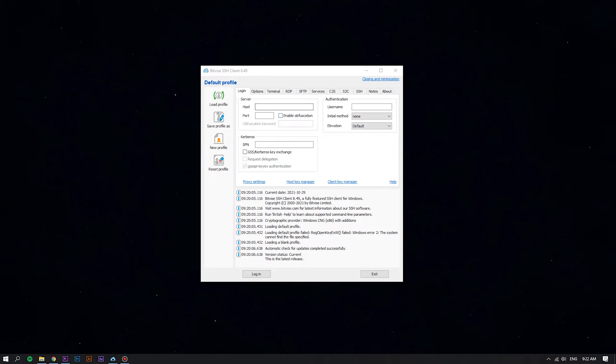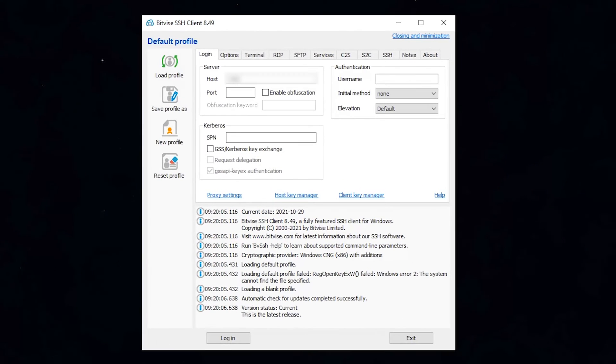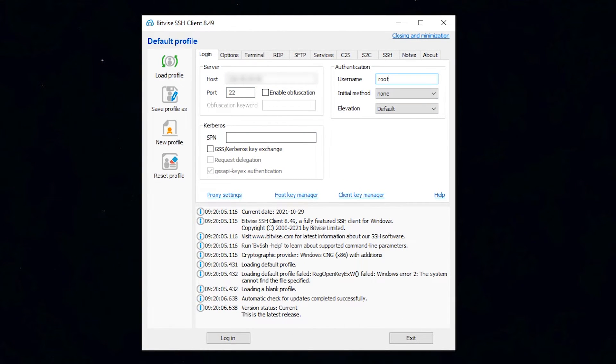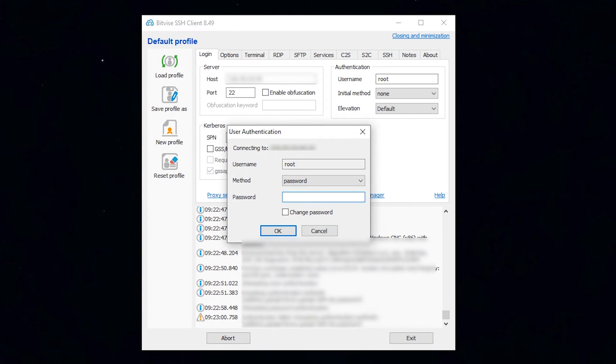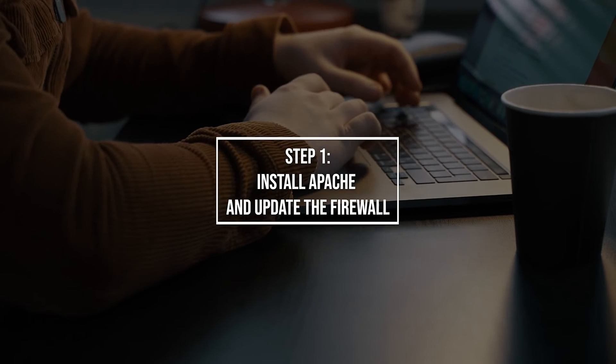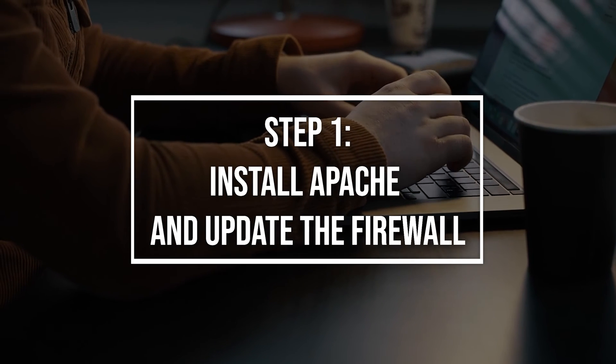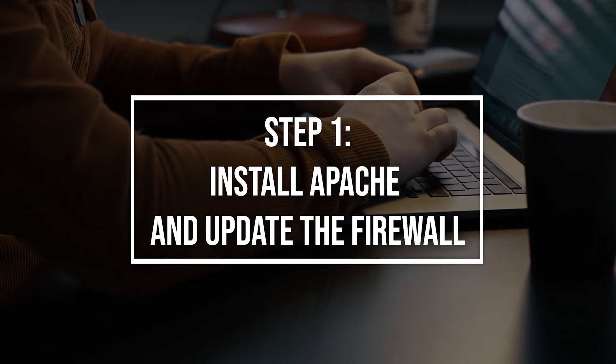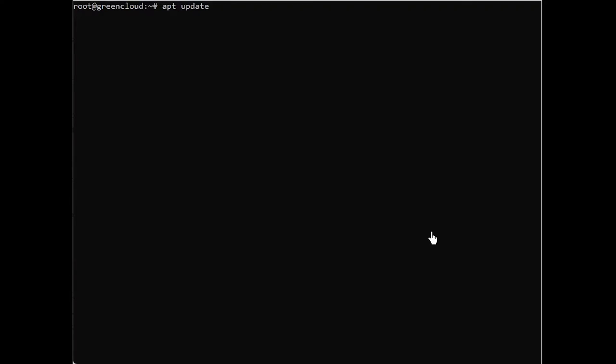First of all, log into your Linux VPS using the Bitvise SSH client. You will need to have an Ubuntu 20.04 server with a non-root sudo-enabled user account and a basic firewall. As usual, it's good practice to update your system before installing any updates. Run the following command to update your system.